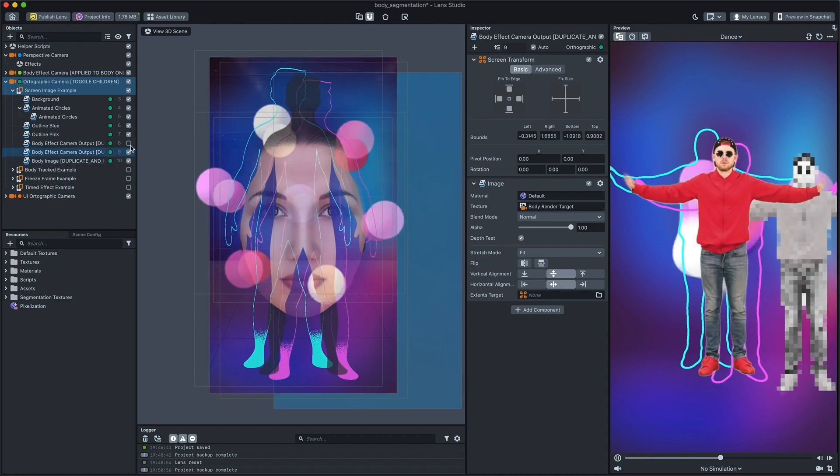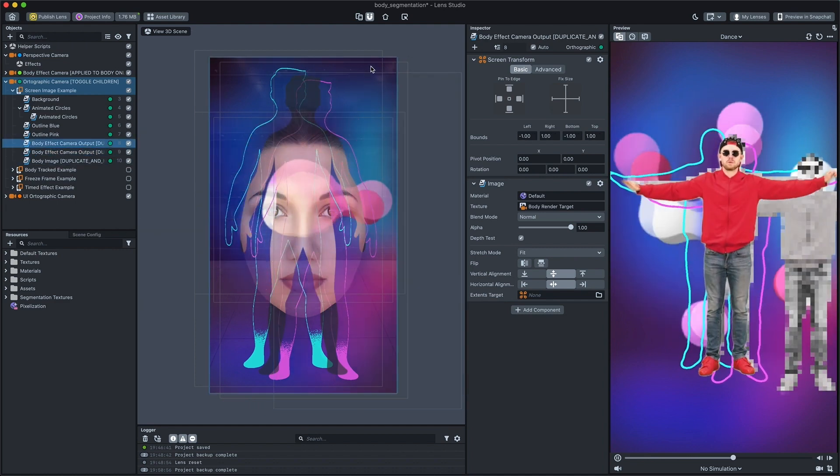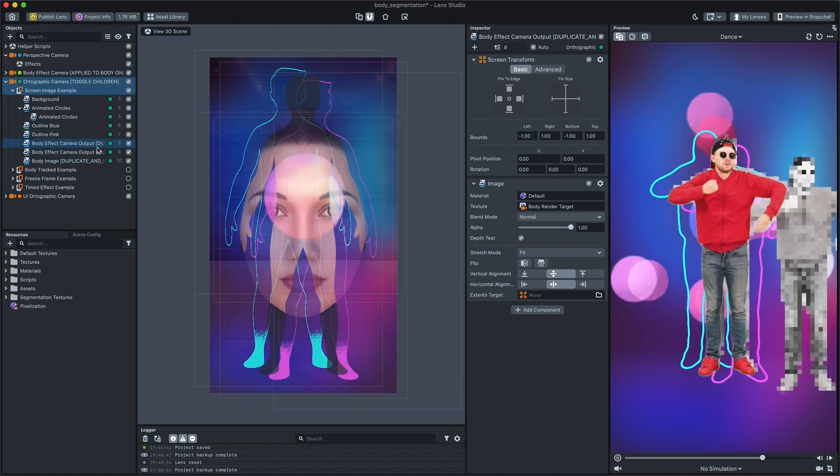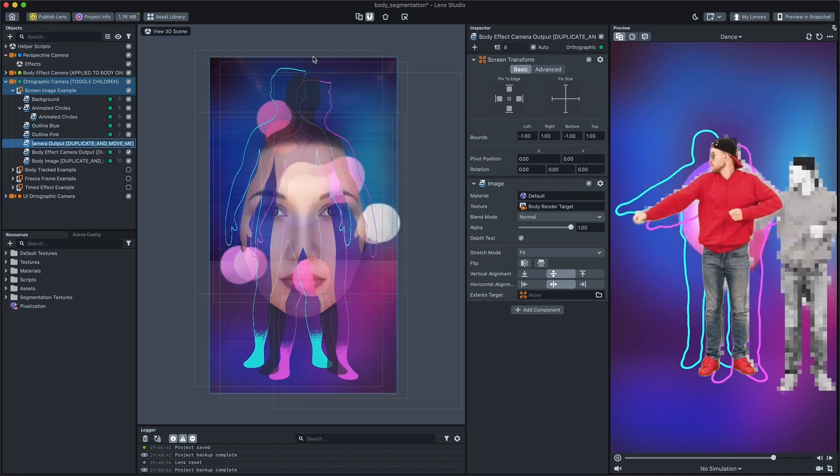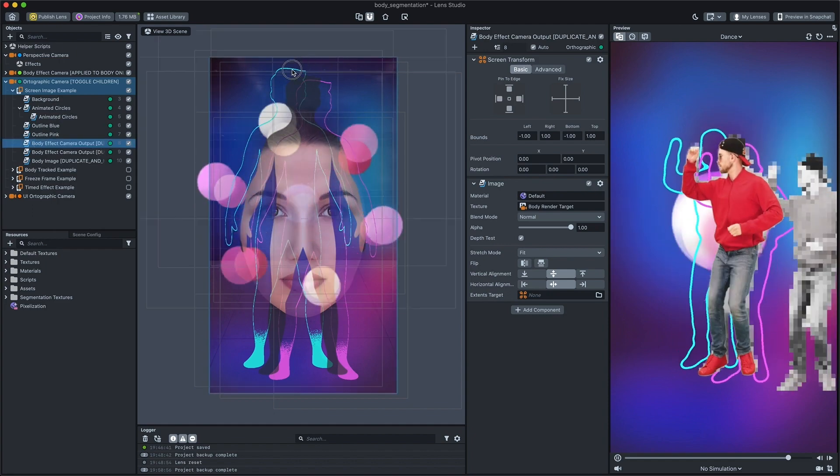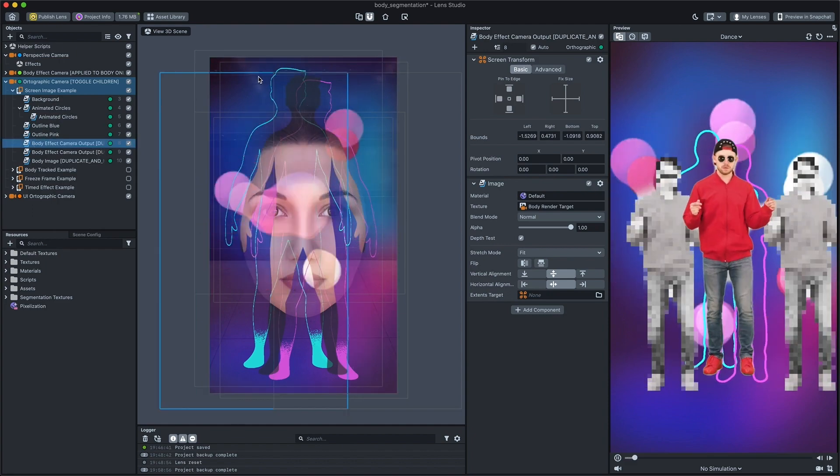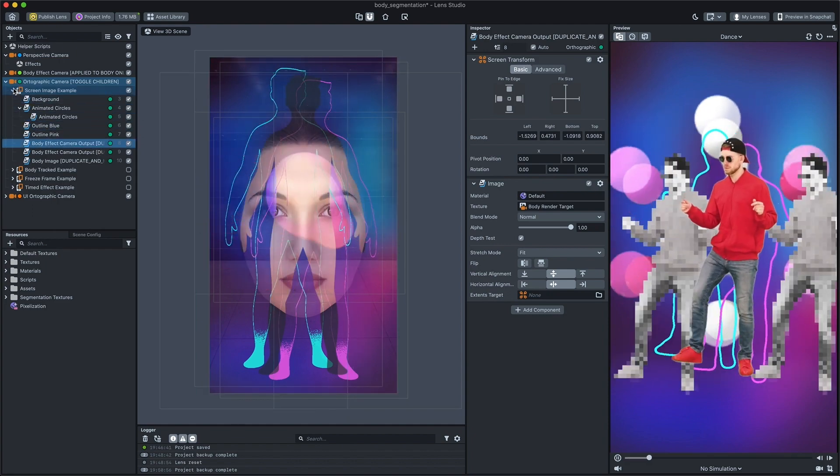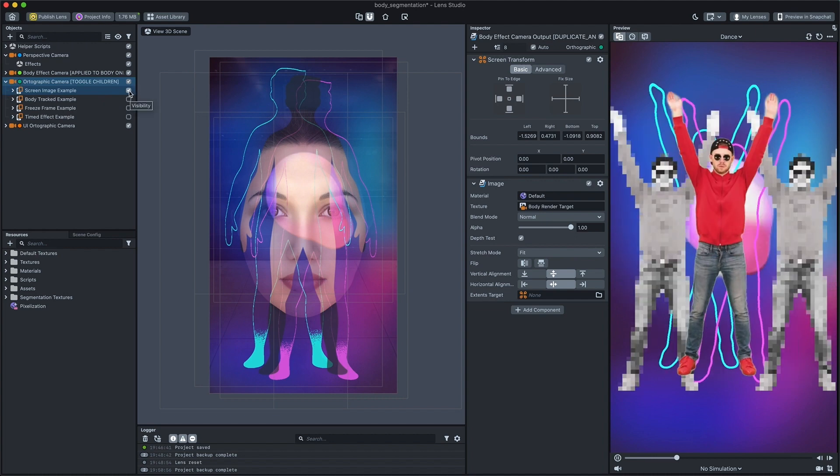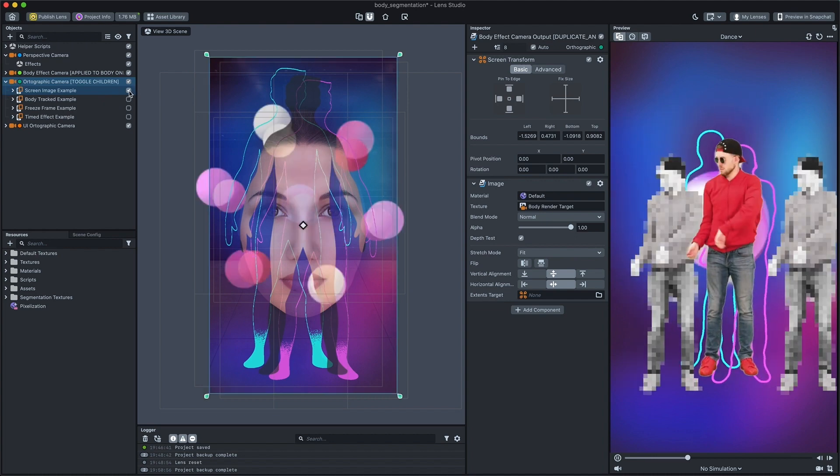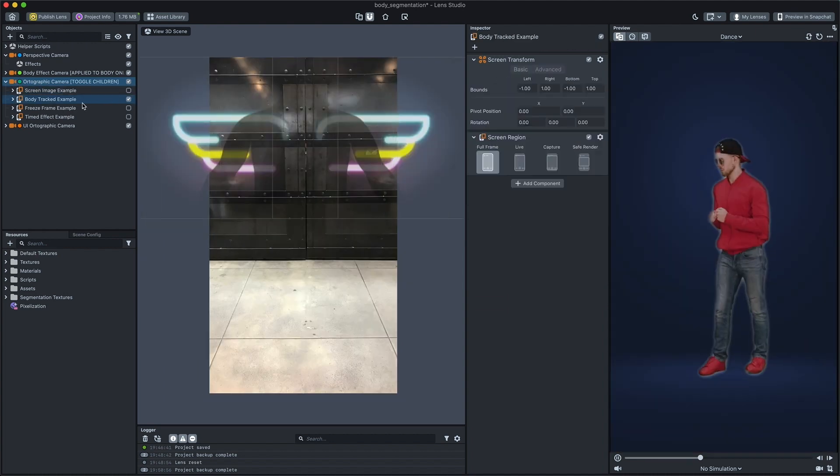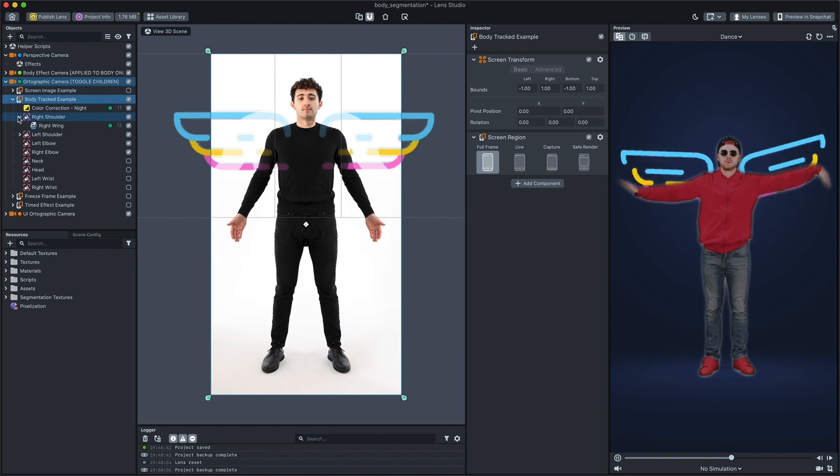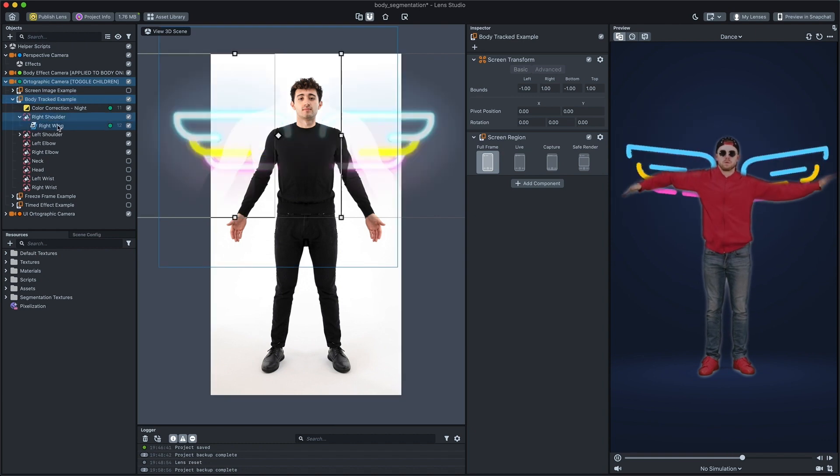Another way is to use segmentation mask to cut out things so they show up only behind the user. Let's expand the children of a body tracked example and find the right wings object. Now let's take a look at the material.